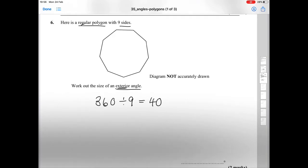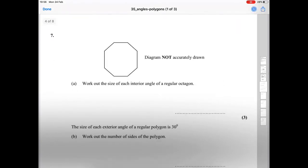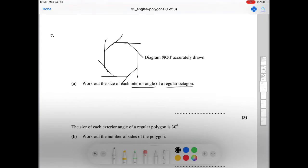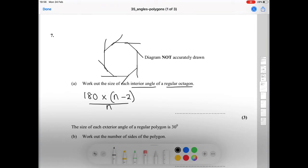We're heading into trickier territory with question seven. It asks us to work out the size of each interior angle of a regular octagon. We don't know the exterior angle, so we can't subtract from 180. However, we can use a formula. The formula to remember is: 180 times (n minus 2), all divided by n.